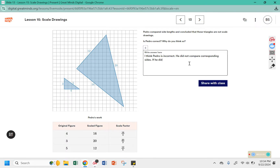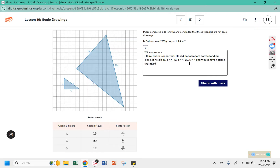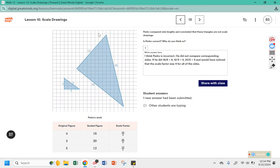If he had lined them up correctly: 16 divided by 4 would be 4. He would have matched up 12 and 3 — well, 12 divided by 3 is also 4. And he would have also compared 20 and 5 — well, 20 divided by 5 is also 4. He would have seen that the scale factor was 4 for all of the sides. So it's very important to make sure you line up corresponding sides to compare them so you can verify whether the scale factor matches up for all of them.